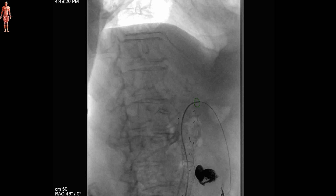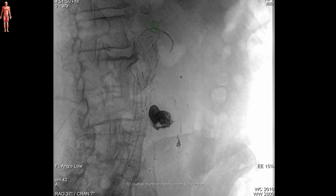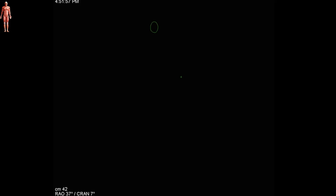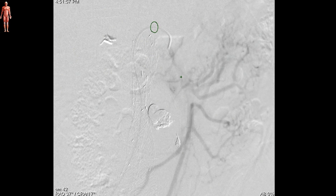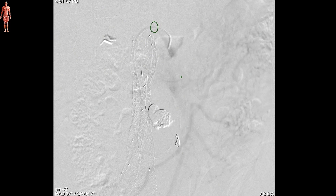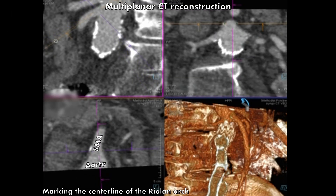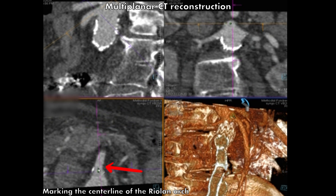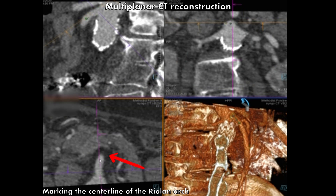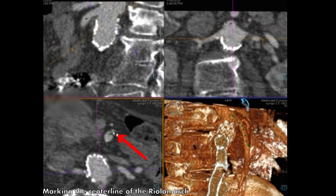After successful cannulation, the wire was exchanged for an 0.014 guidewire and a quick-cross catheter was advanced inside our 5 French catheter. The arch of Riolan was then marked using fusion imaging by drawing the centerline of the collateral on the multiplanar CT reconstruction, as seen here.